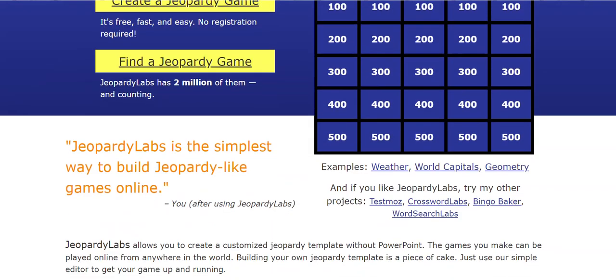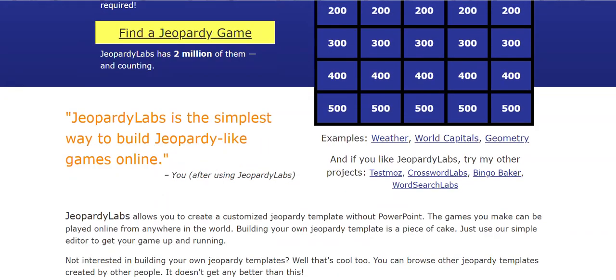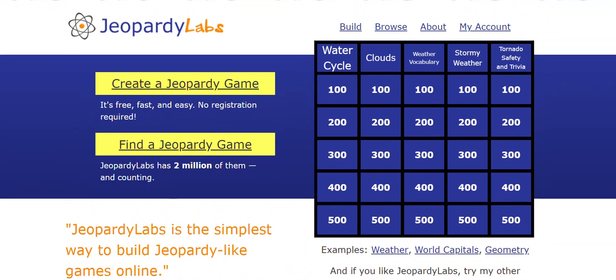If you have the paid account, it lets you do a couple extra things. You can upload video, you can upload images, you can add more rows and columns. And also it lets you, well, there's just a bunch more that it does. You get a lot for the $20 for the rest of your life. And that is jeopardy labs. And I love it. Use it all the time.